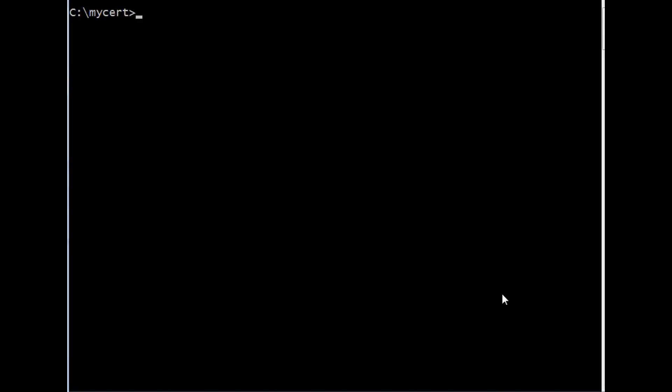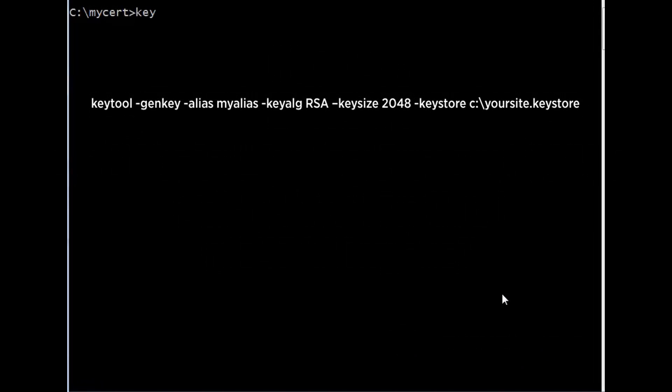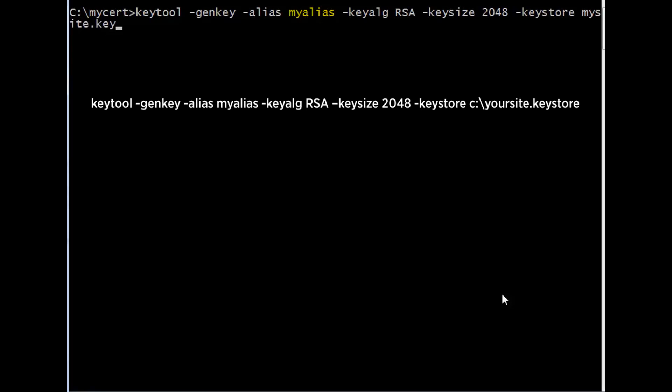In order to create your CSR, you need to create your Java Keystore. Your Java Keystore contains your private key. Run the command shown here to create your 2048-bit Java Keystore. Note the alias used here to create the Keystore. You will need to use the same alias later when you install the certificate.